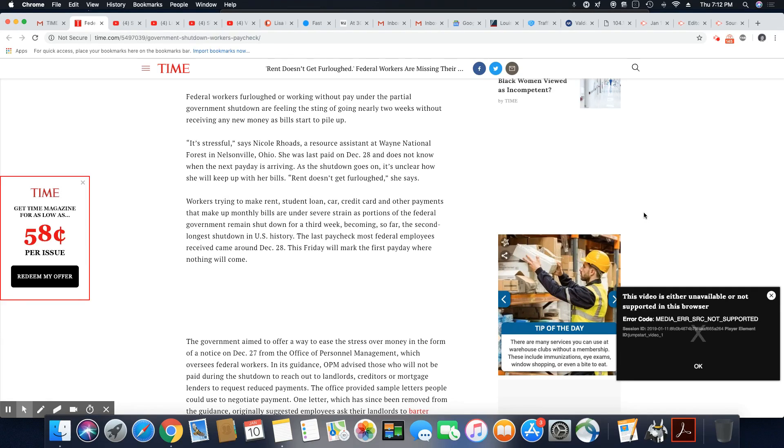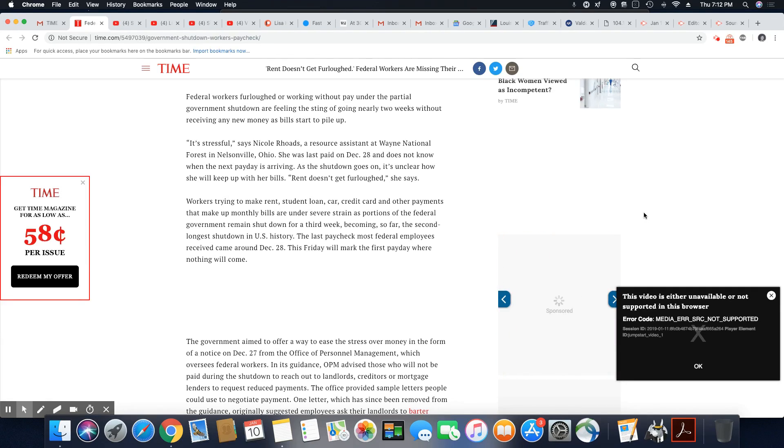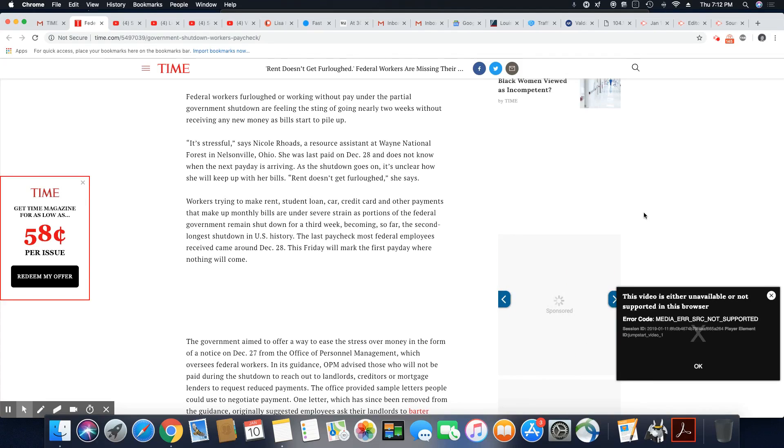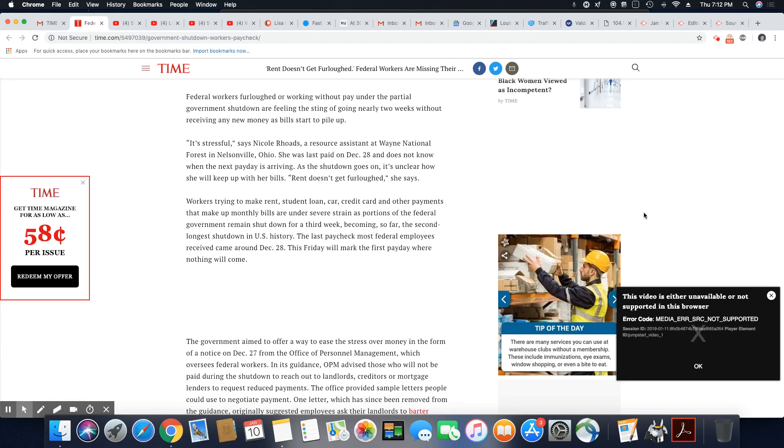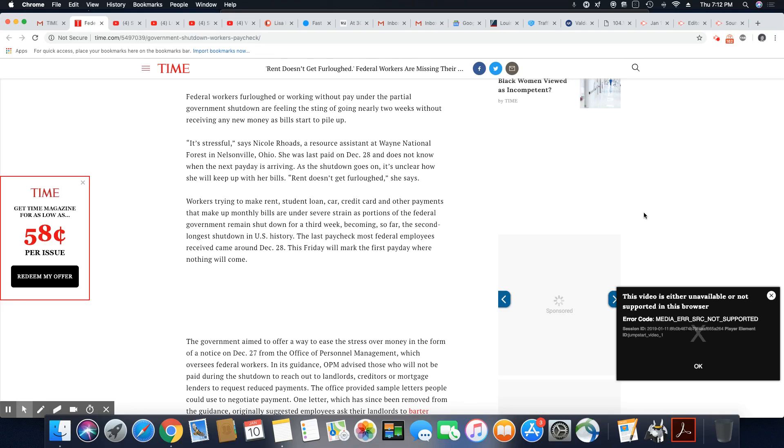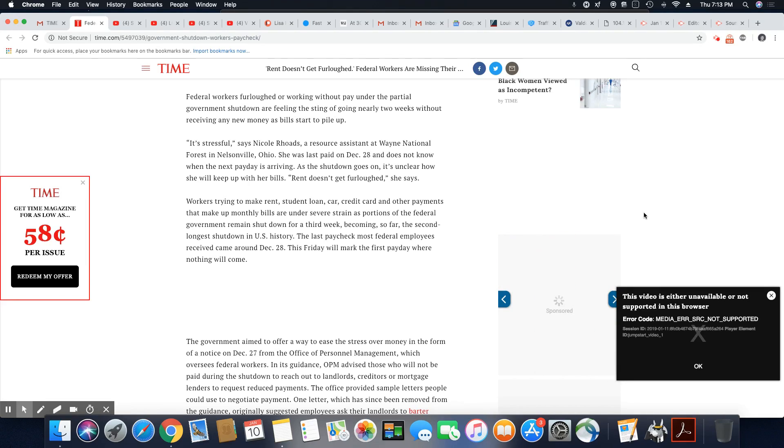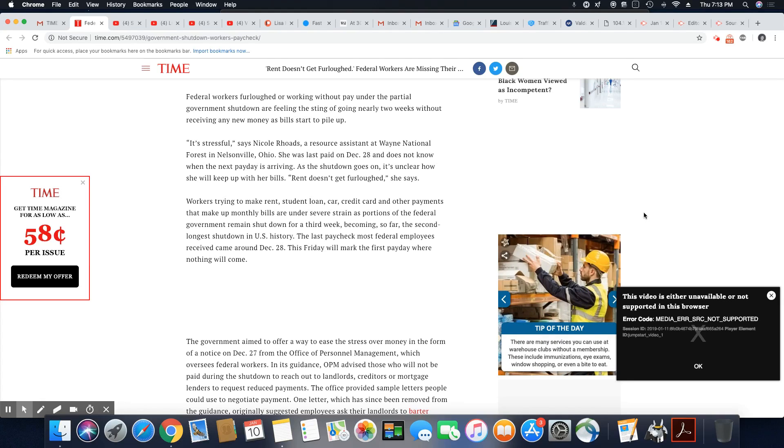Workers trying to make rent, student loans, car, credit cards, and other payments that make up monthly bills are under severe strain as portions of the federal government remain shut down for a third week, becoming so far the second longest shutdown in U.S. history. The last paycheck most federal employees received came around December 28th. This Friday will mark the first payday where nothing will come.